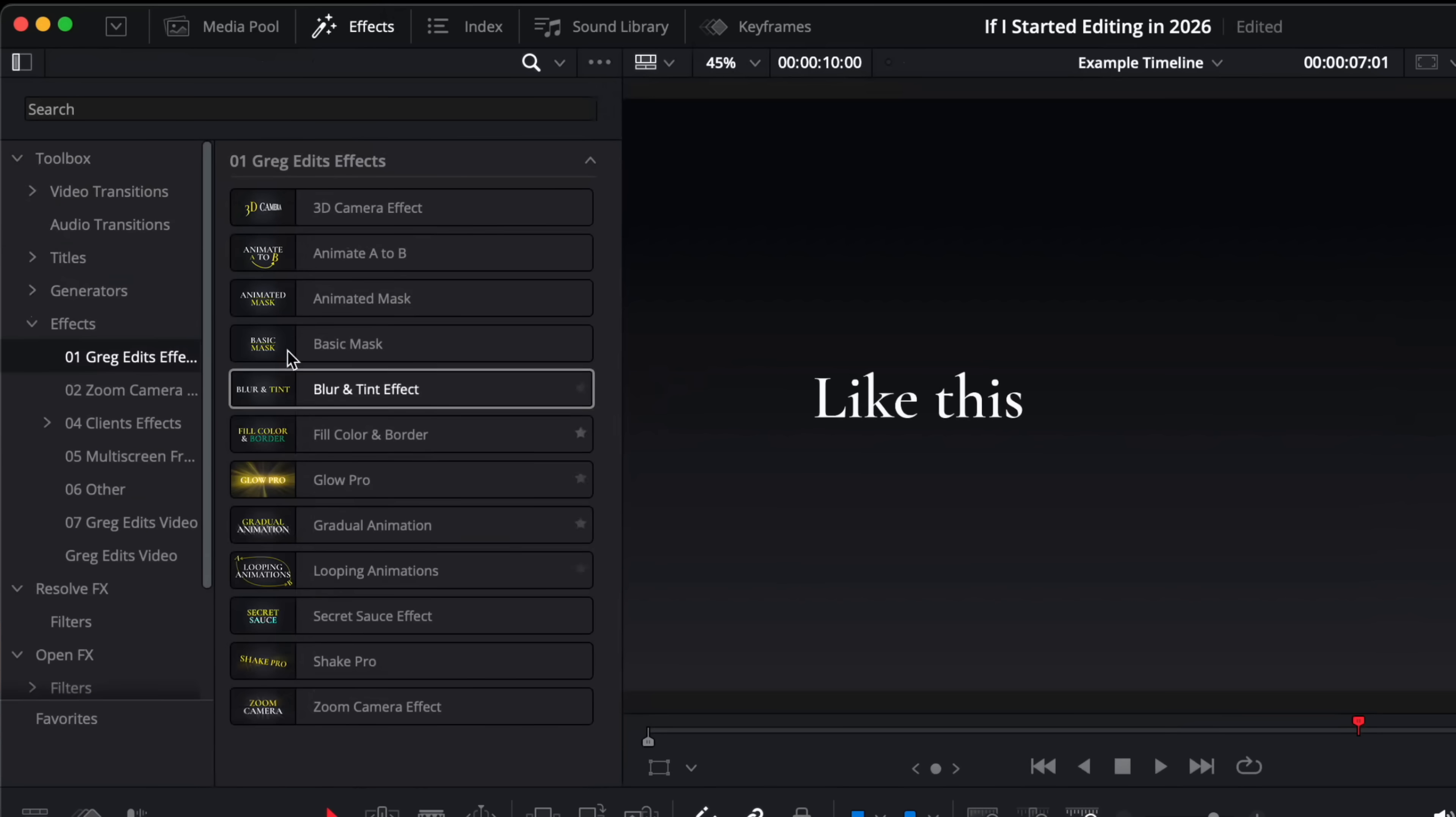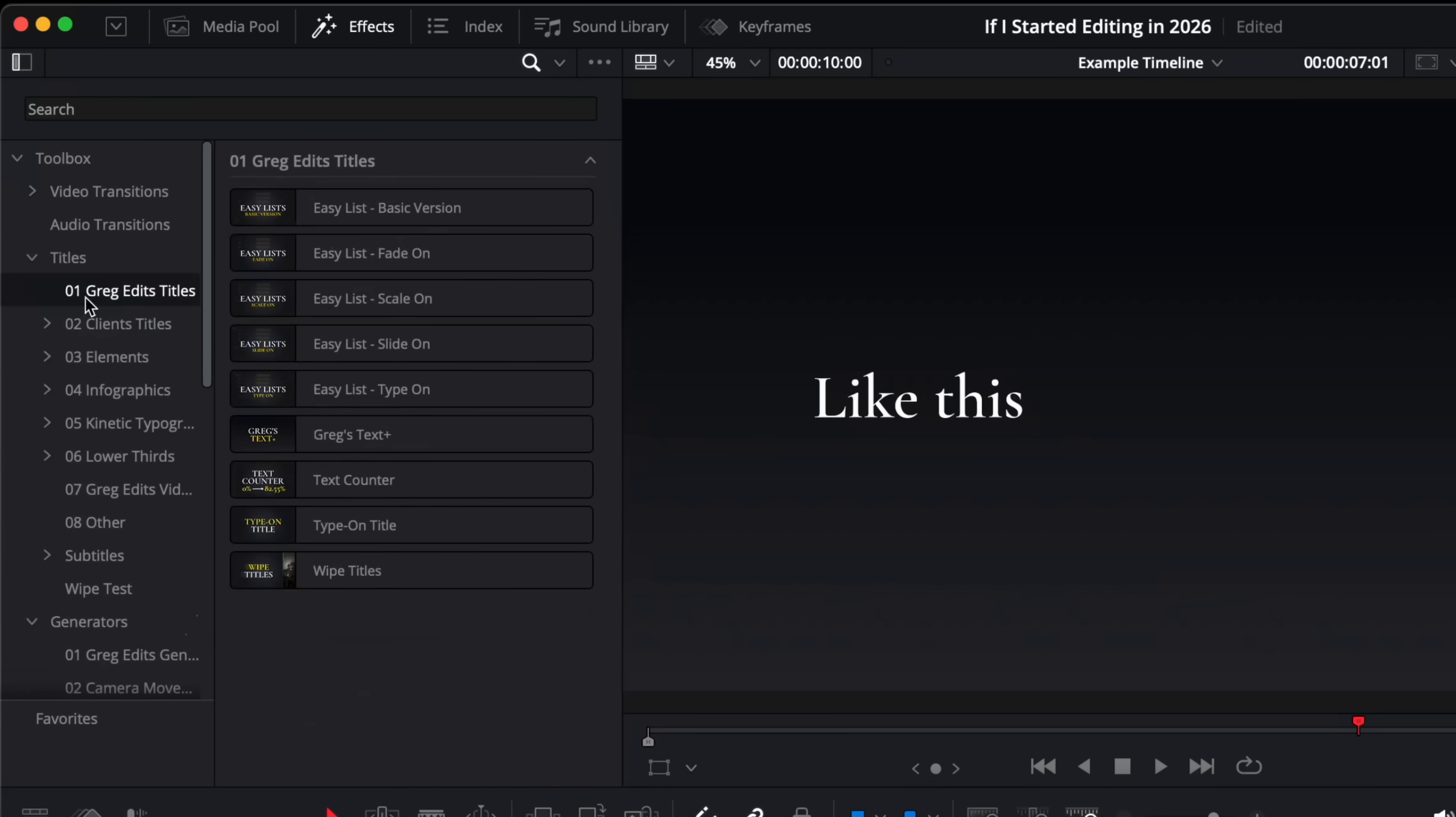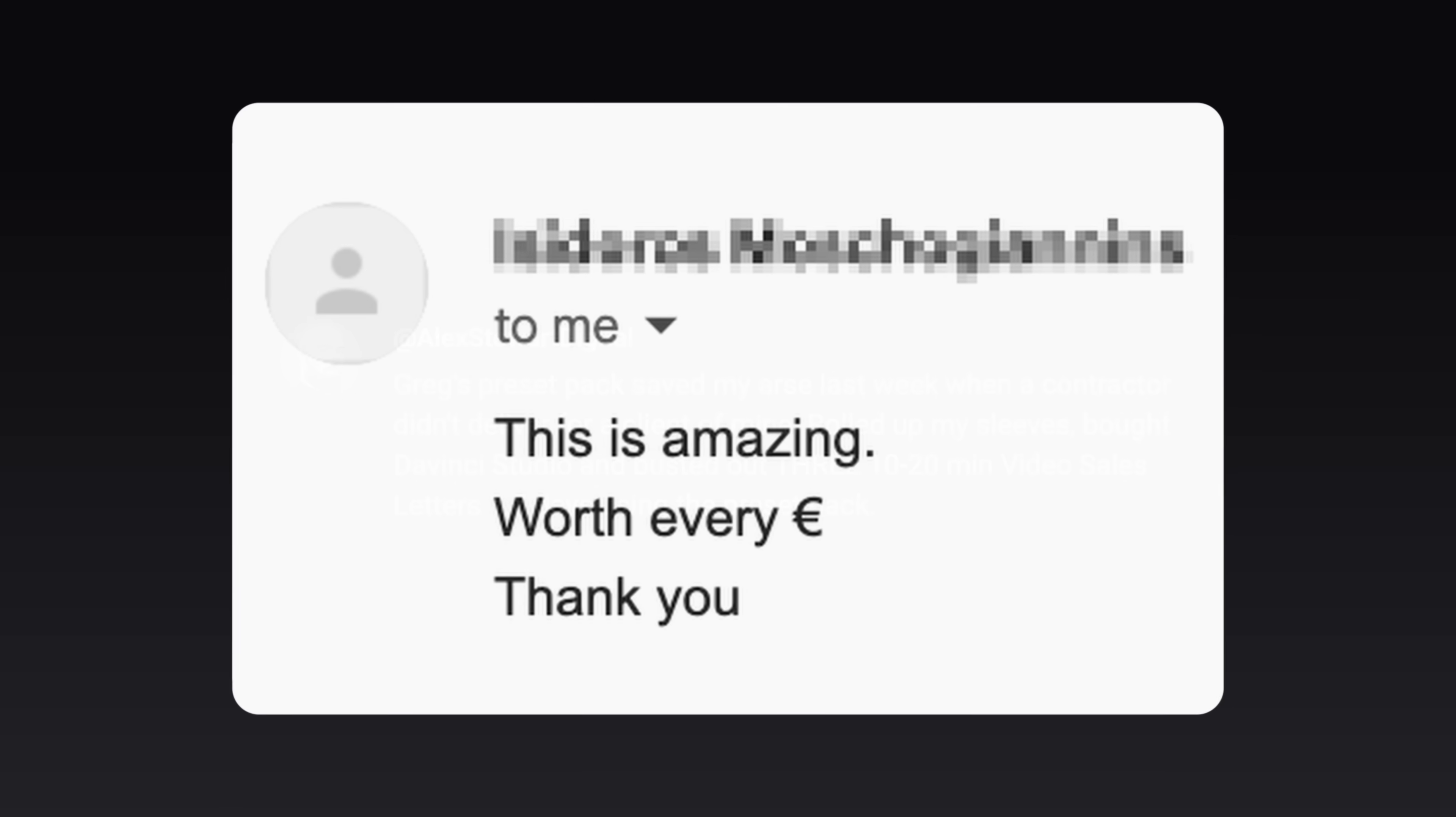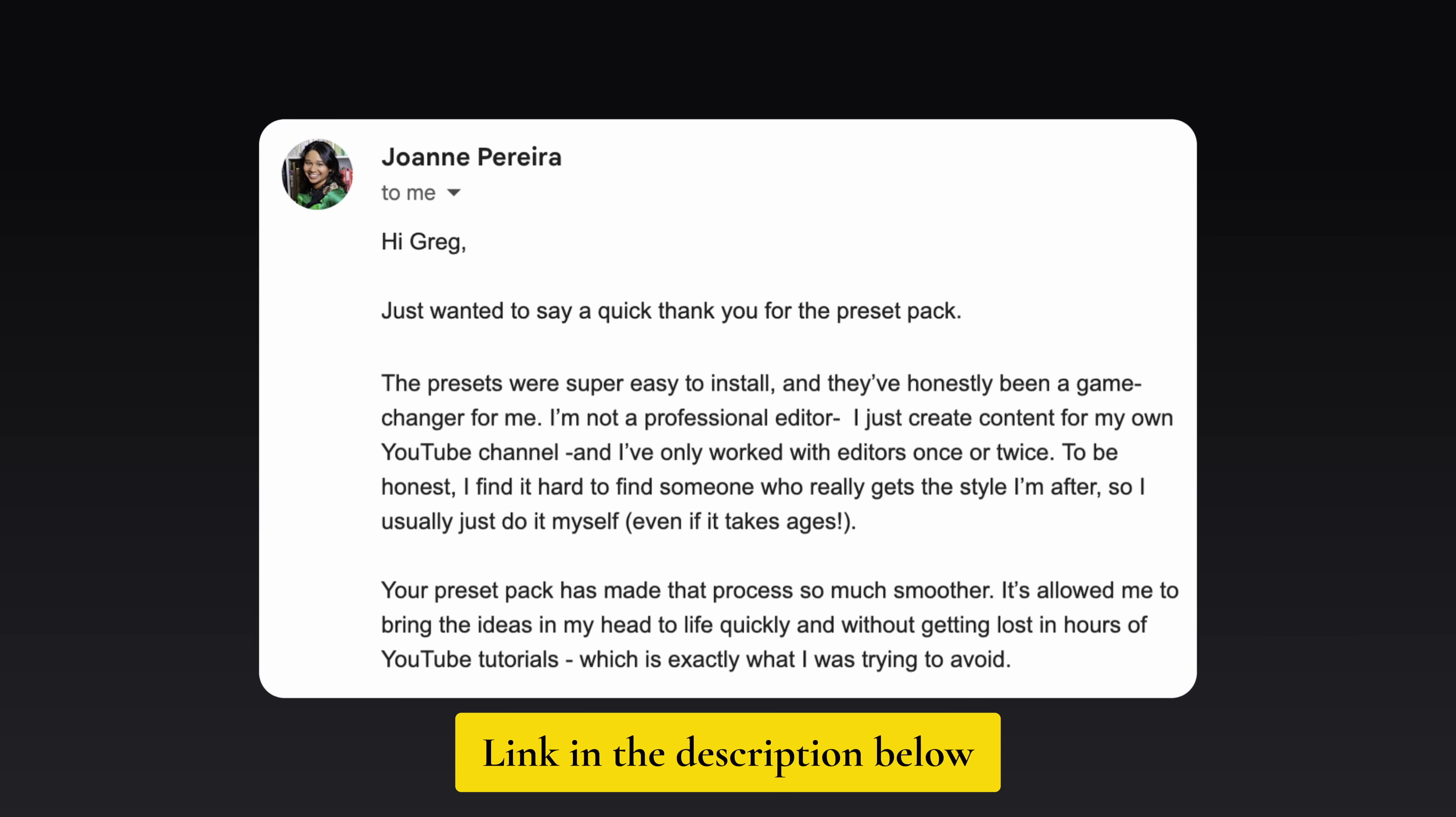Presets like this are a huge time saver, and these in and out transitions here are just one of my 21 presets that are part of my essentials preset pack which includes effects, generators, titles and transitions. So if you want to make your life easier, follow in the footsteps of tons of editors who are already editing faster than ever by checking out my essentials preset pack in the link below.